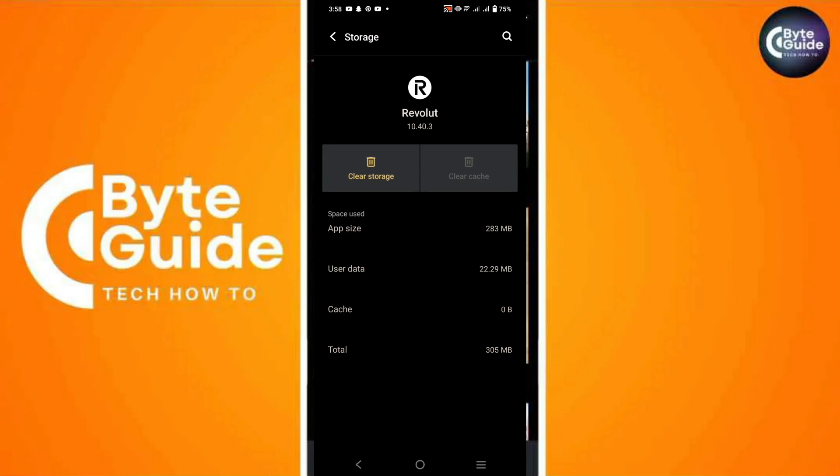Finally, ensure your app is up to date. Go to your device's app store. Check for updates and install any available updates for Revolut.